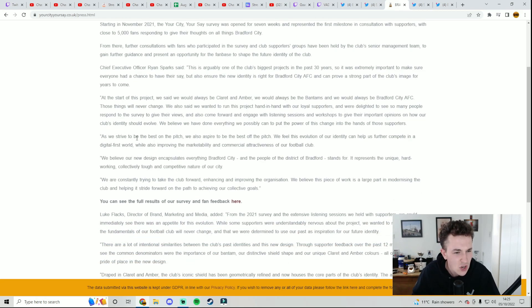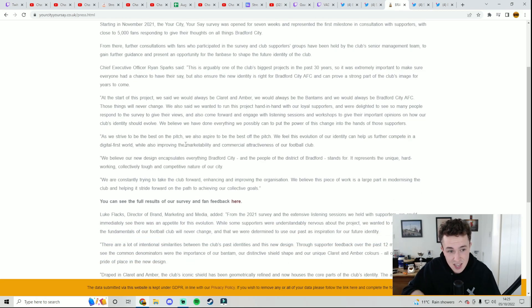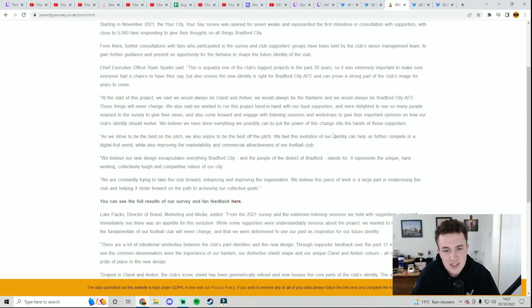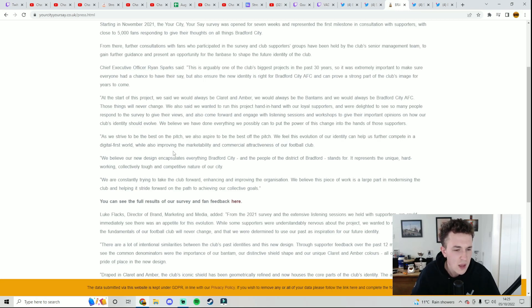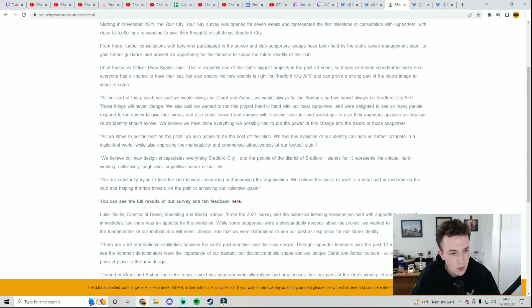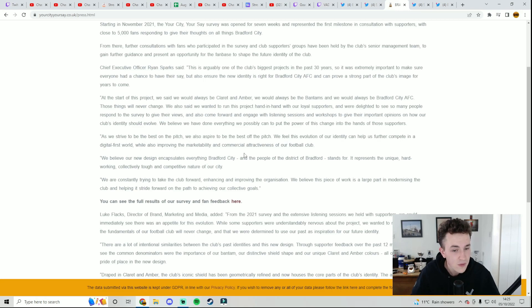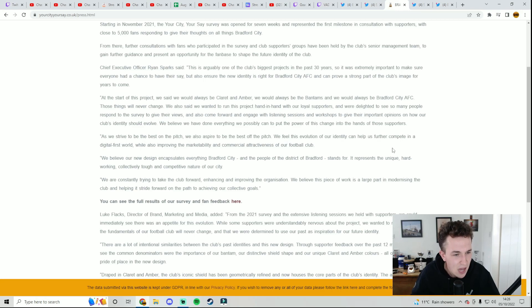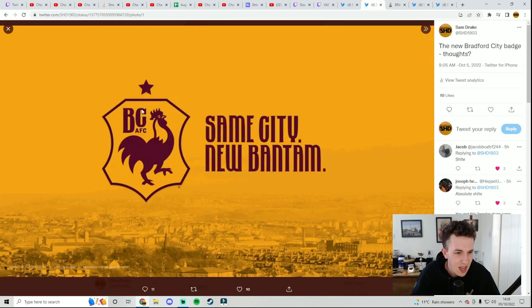We believe we have done everything we possibly can to put the power of this change into the hand of those supporters. Fair play for that. But as we strive to be the best on the pitch, which we clearly have been better this season, we're currently fourth in the table, we also aspire to be the best off the pitch. We feel this evolution of our identity can help us further compete in a digital first world, which also improves the marketability and commercial attractiveness to our football club. We believe our new design encapsulates everything Bradford City and the people of the district of Bradford stands for. It represents the unique, hardworking, collective, tough, and competitive nature of our city.